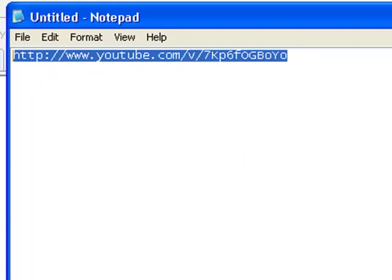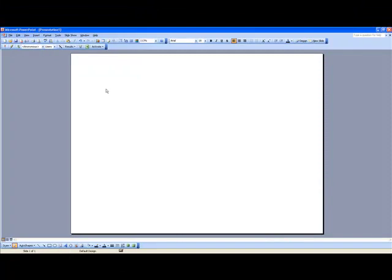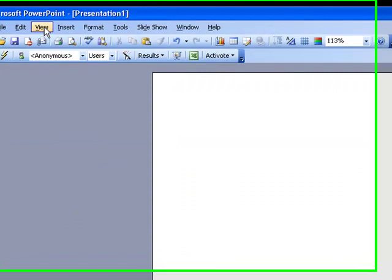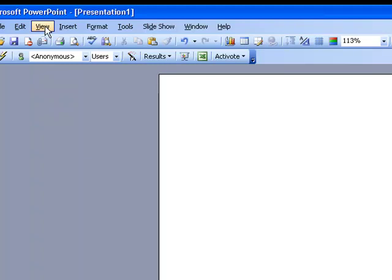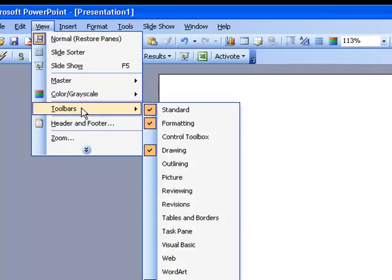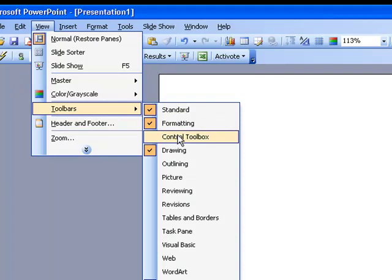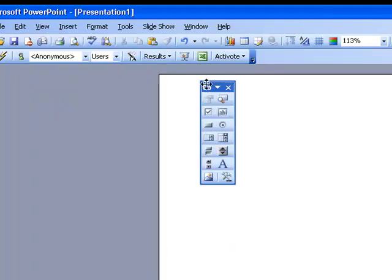Now what we'll do is we'll go into PowerPoint. And the first thing we do is open up the Control Toolbox. Now if you're embedding a few different videos, you'll only need to open this Toolbox once and just leave it open. So if you go to View, and then Toolbars, and then Control Box, that'll bring the box up here.